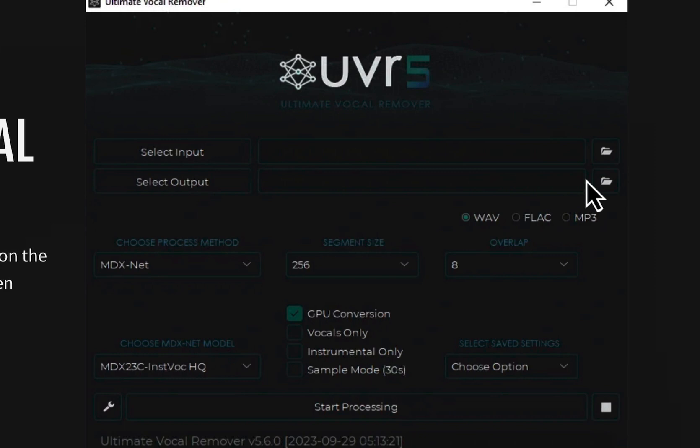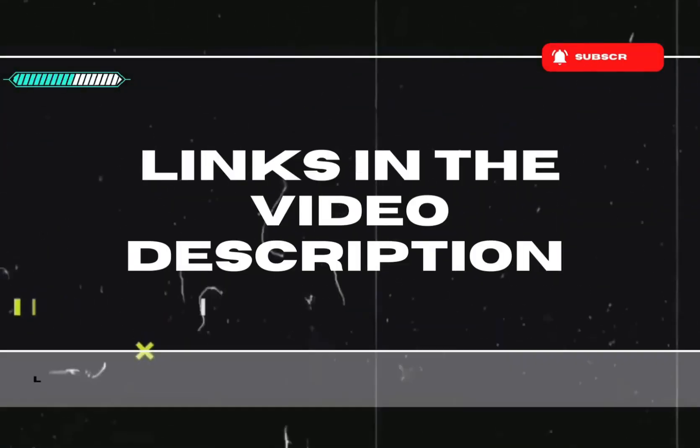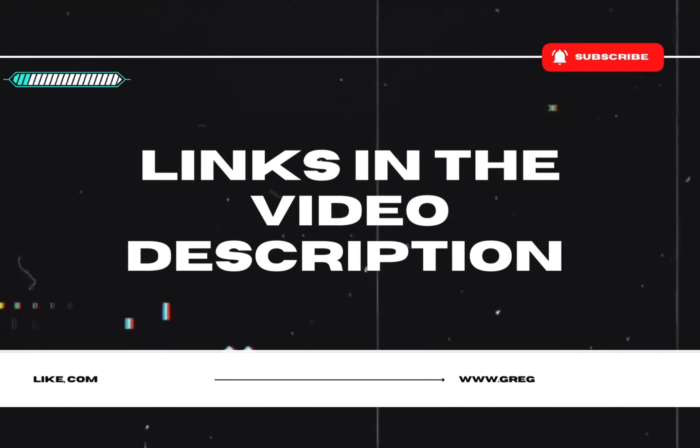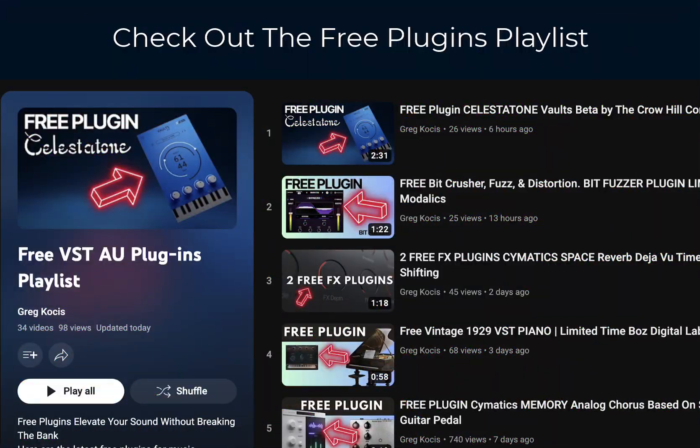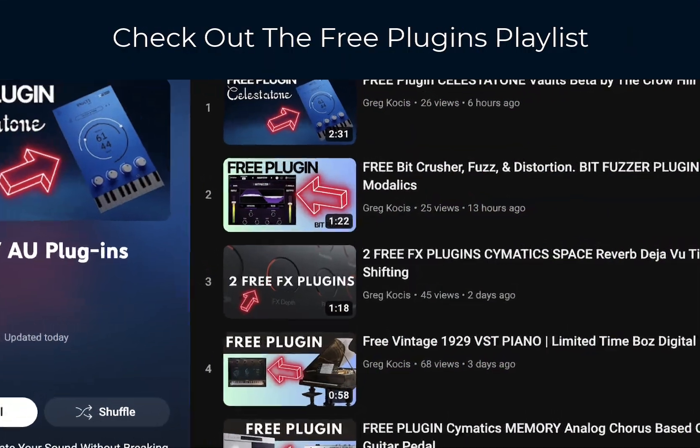Today we'll be taking a look at this free program that you can remove vocals from. You can make instrumental tracks from any song. Let's check it out. There'll be links for everything down in the video description below. Check out my other videos - I got hundreds of other free plugins for music production and all kinds of stuff.